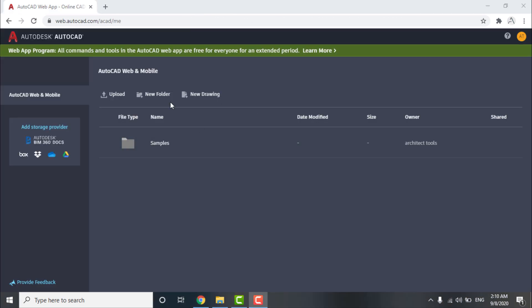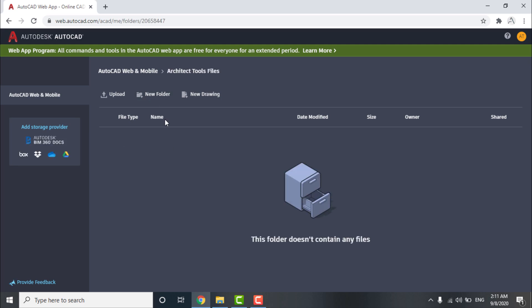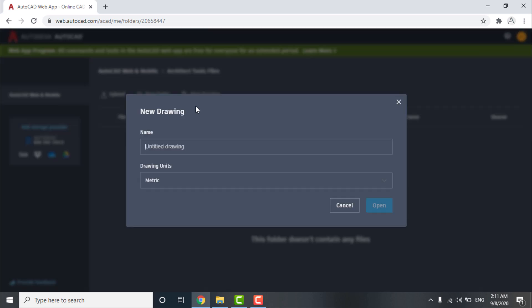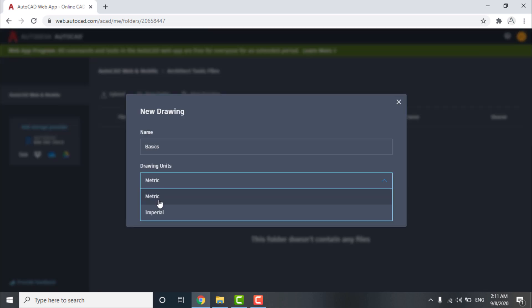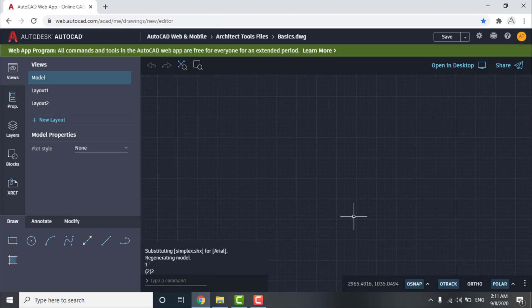First we will make a new folder for our drawing called Architect Tools Files, then begin a new drawing called Basics and choose units metric. As we see, the interface of the AutoCAD Web isn't totally different from the AutoCAD application.